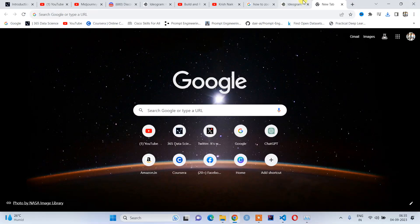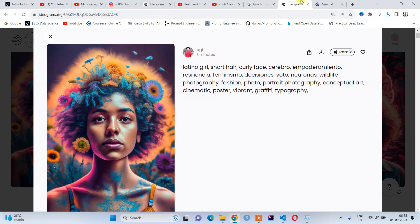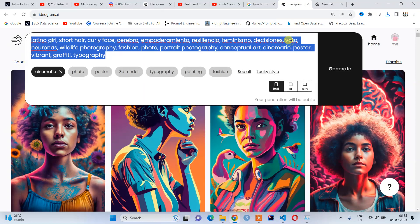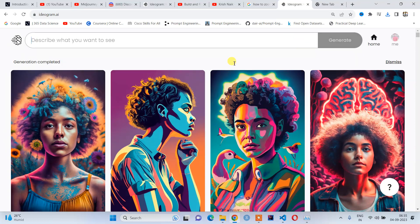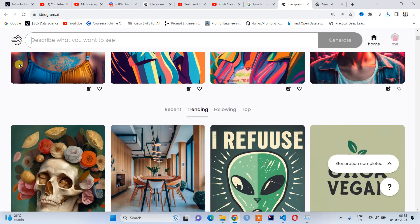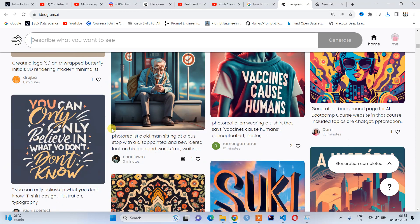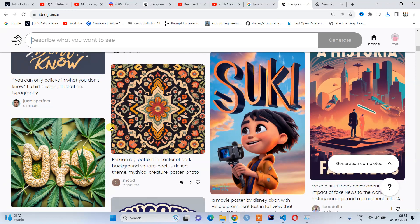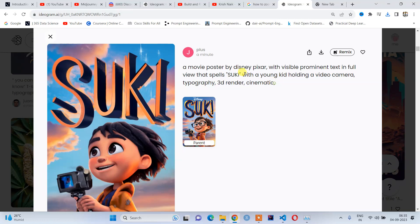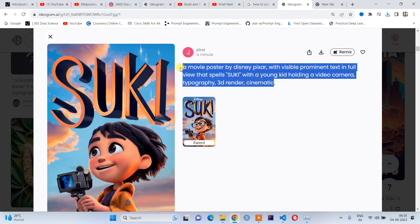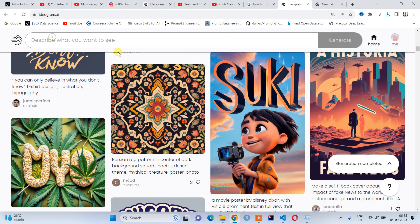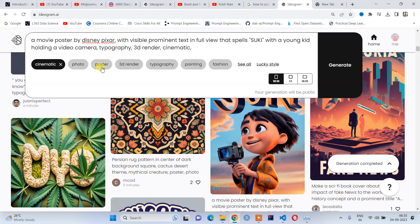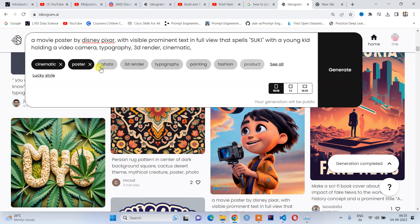Let me choose another example. I want to create an animated cartoon character. I will copy it and paste in my description box: 'a movie poster by Disney Pixar'—and then enter. I'll add poster, typography, fashion.